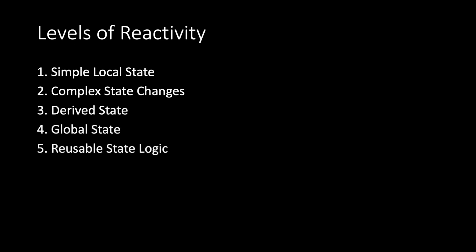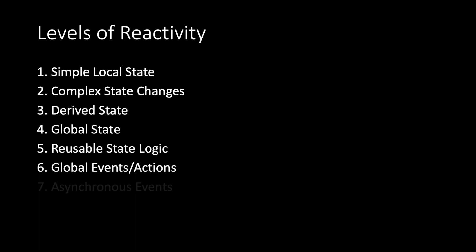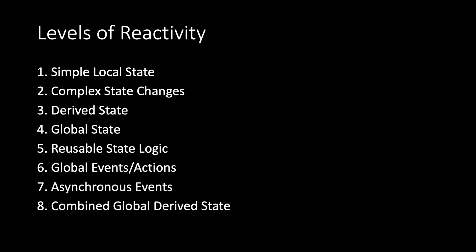Fifth, reusable state logic. Sixth, global events or actions. Seventh, asynchronous events. And eighth, combined global derived state.